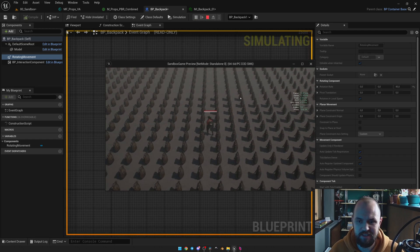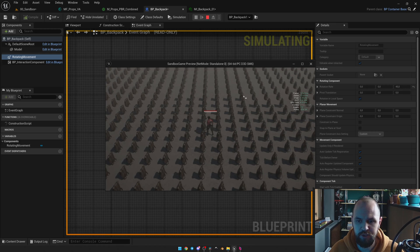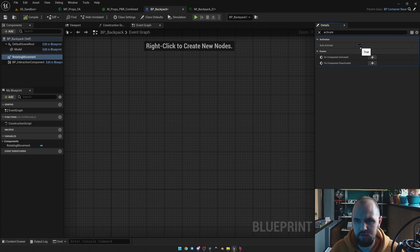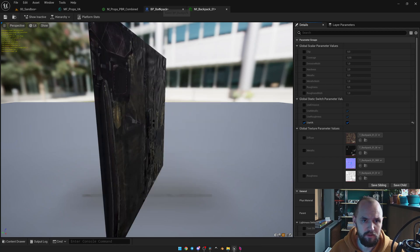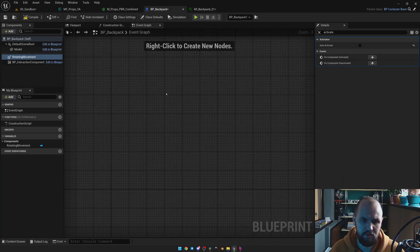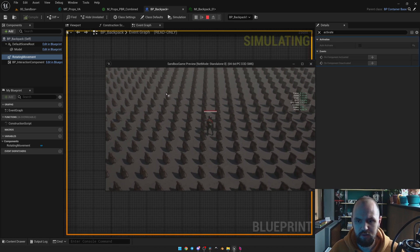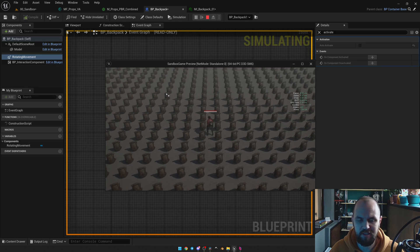Here you may see that my game thread is nearly 13 milliseconds, while GPU is 5. Now I'm going to deactivate the Rotation Movement Component, and add my vertex animation. If I launch the game, here are the results — it's 5 milliseconds on the game thread and nearly 4 milliseconds on the GPU side.